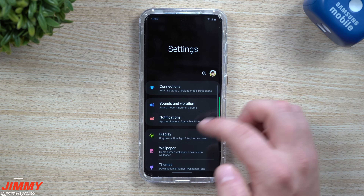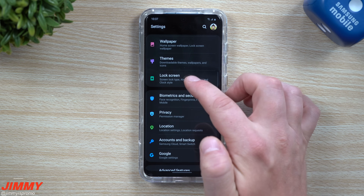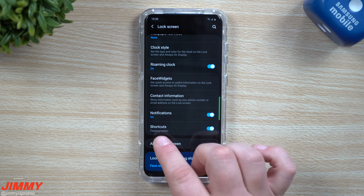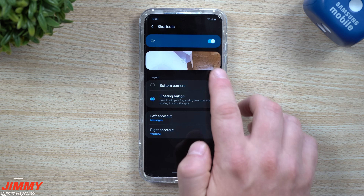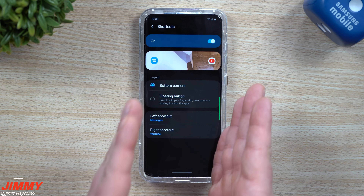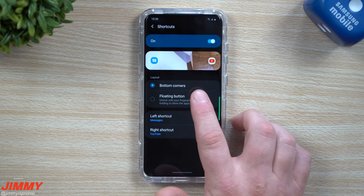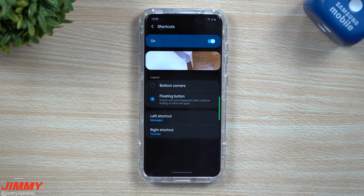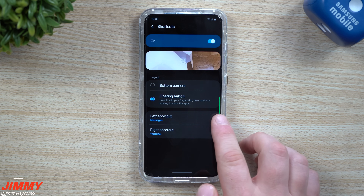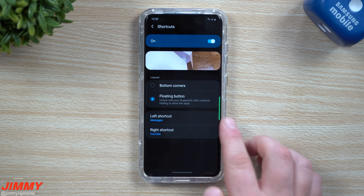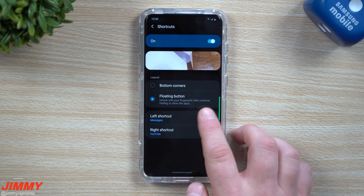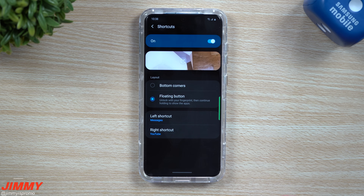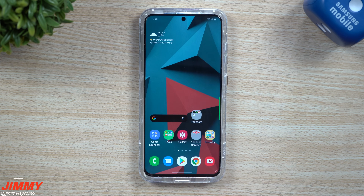To turn that on, go inside Settings, scroll down to Lock Screen, then scroll down to Shortcuts. Switch it from the original 'button corners default' to 'floating buttons.' When you press and hold where your fingerprint reader is, you can swipe to the application you want to open. You can switch left or right — just click on one and choose the application you'd like to open.